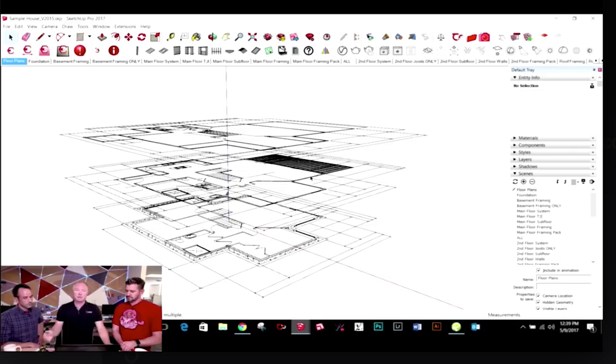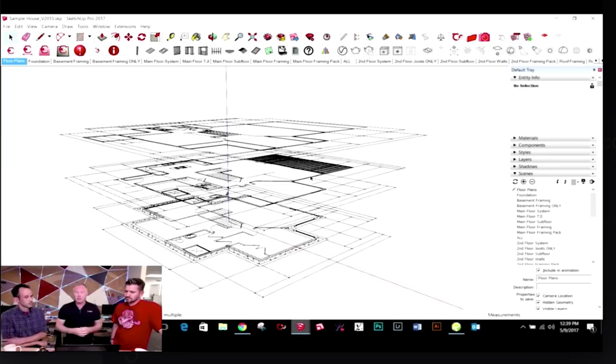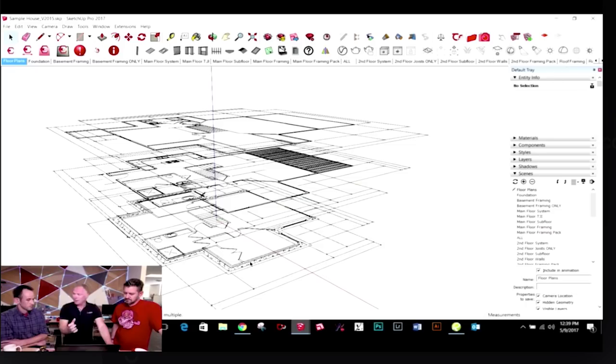Daniel asks how long does it take to model and organize? I have to teach in SketchUp that it's good to organize things up front. With your extension, it's actually very important to do that as you're modeling. One of the first things I do is bring in the floor plans. Most of the time I'm working off a set of plans because I'm building something someone else has designed. I'll stack them, make sure they overlay properly, and then I just start building from the ground up.